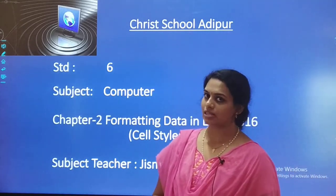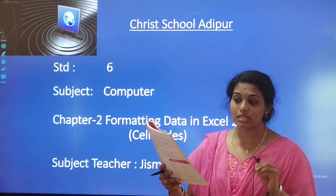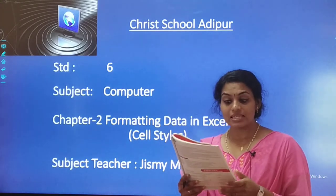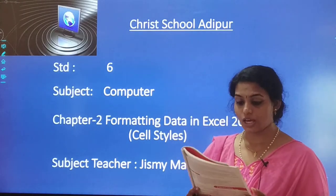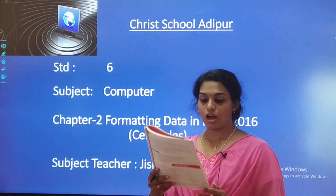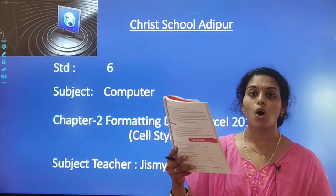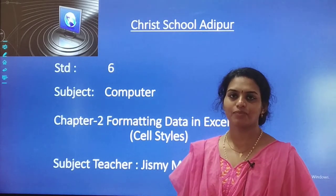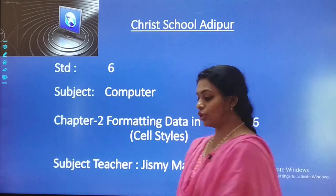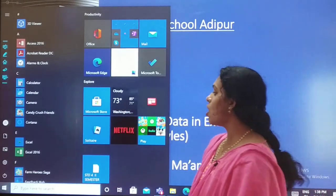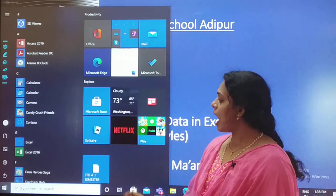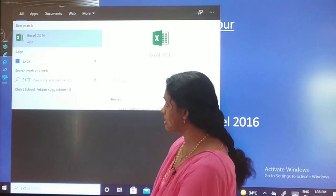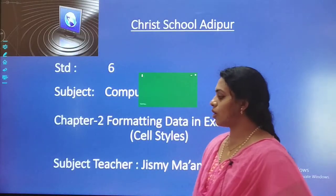Let's start — I will show you the practical as well. Instead of formatting cells manually, you can use Excel's pre-designed cell styles. Cell styles are a quick way to include professional formatting for different parts of your workbook, such as titles and headers. To start Excel, click on the Start button or from the taskbar, and type Excel 2016 to open it on your screen.